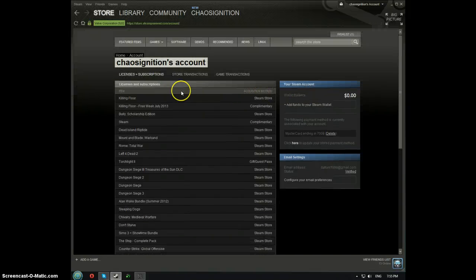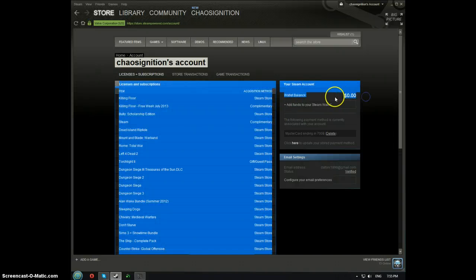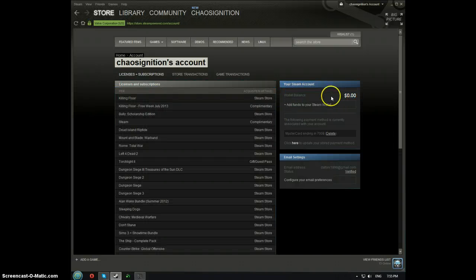You can see all the games that I've purchased. You can add me if you want — Chaos Ignition. But real quick, my wallet balance is zero.